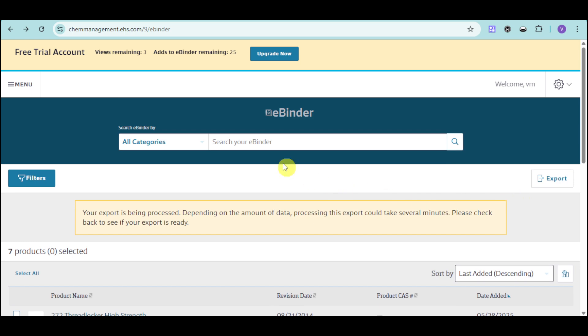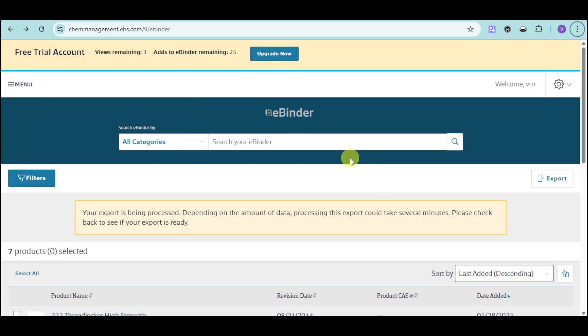So in this, your chemical management EHS has in here this eBinder in order to manage those chemicals. Do take note that Velocity EHS will give you a free trial onto their actual product depending on your needs.